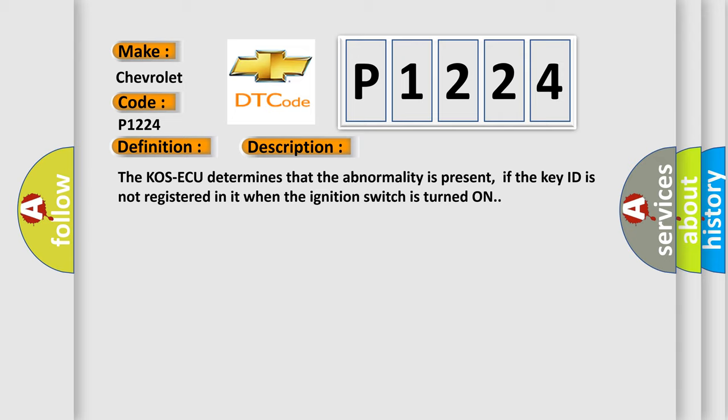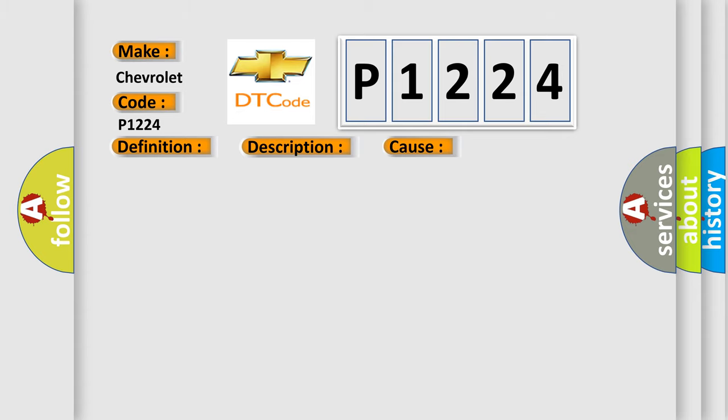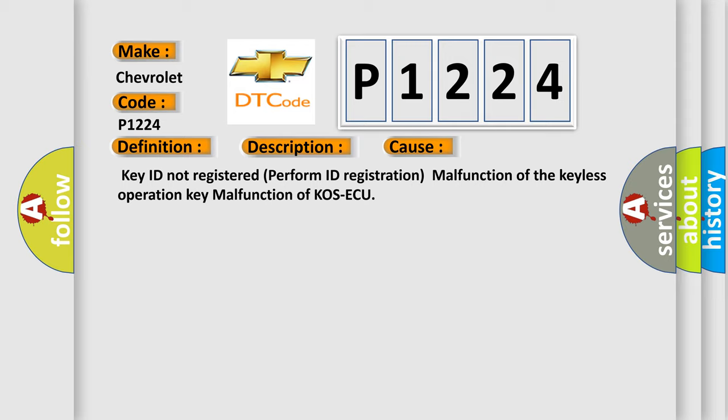This diagnostic error occurs most often in these cases: Key ID not registered, perform ID registration, malfunction of the keyless operation key, or malfunction of COS-ECU.